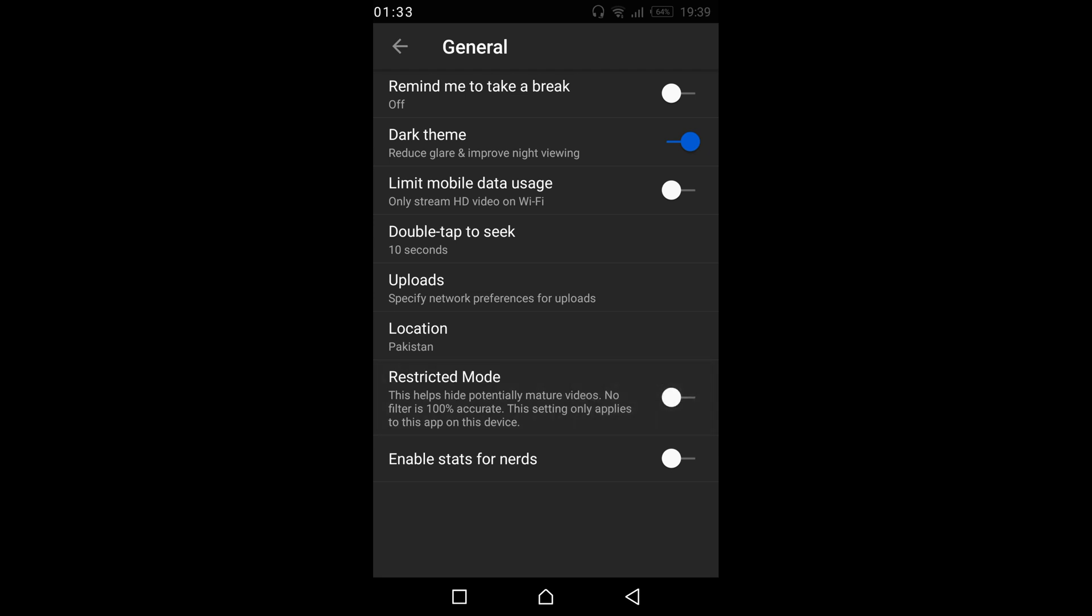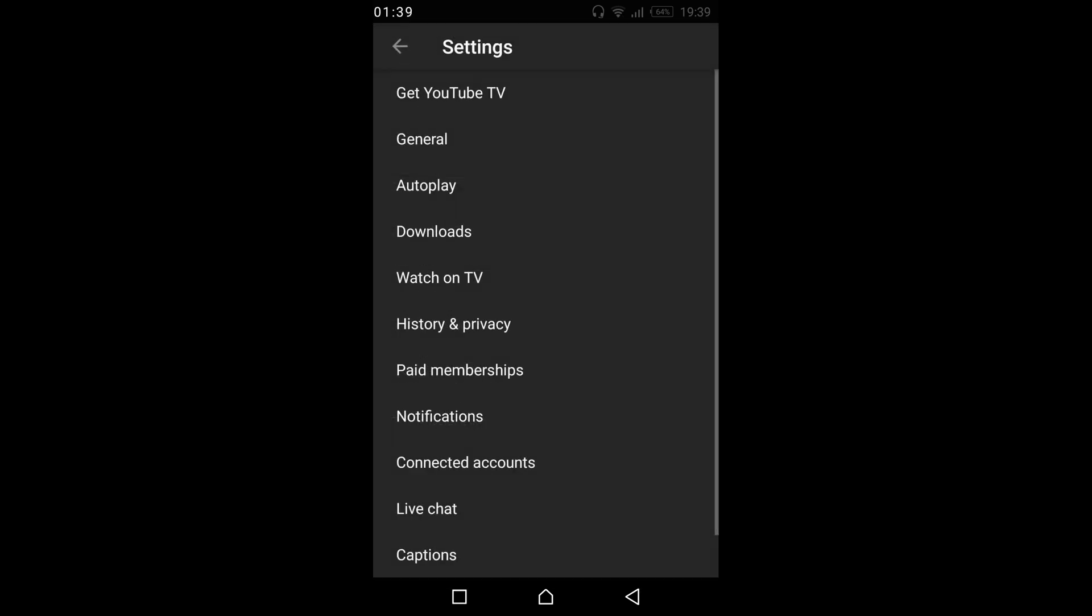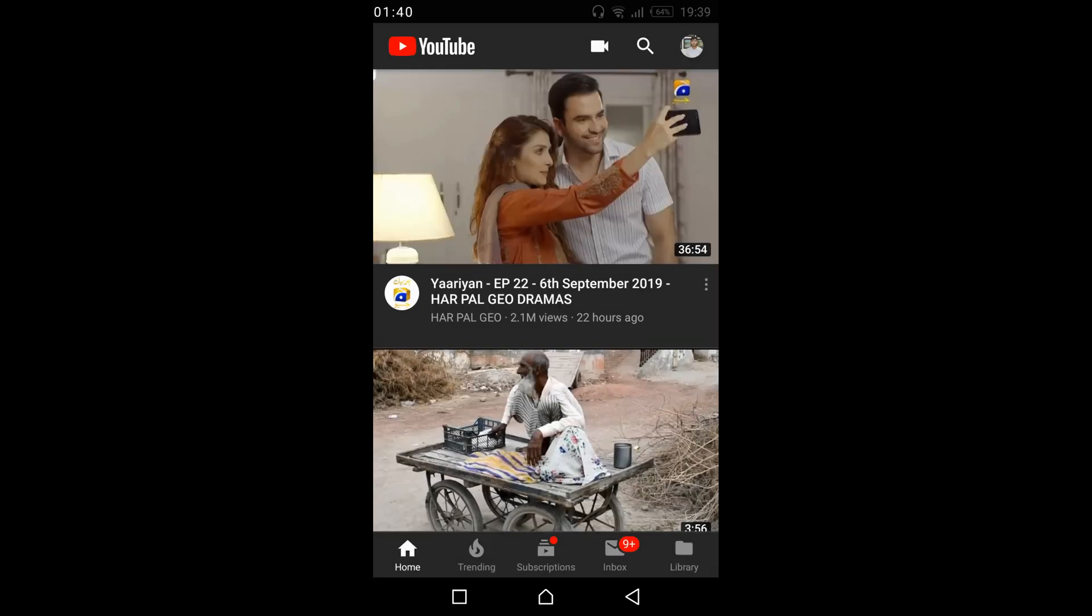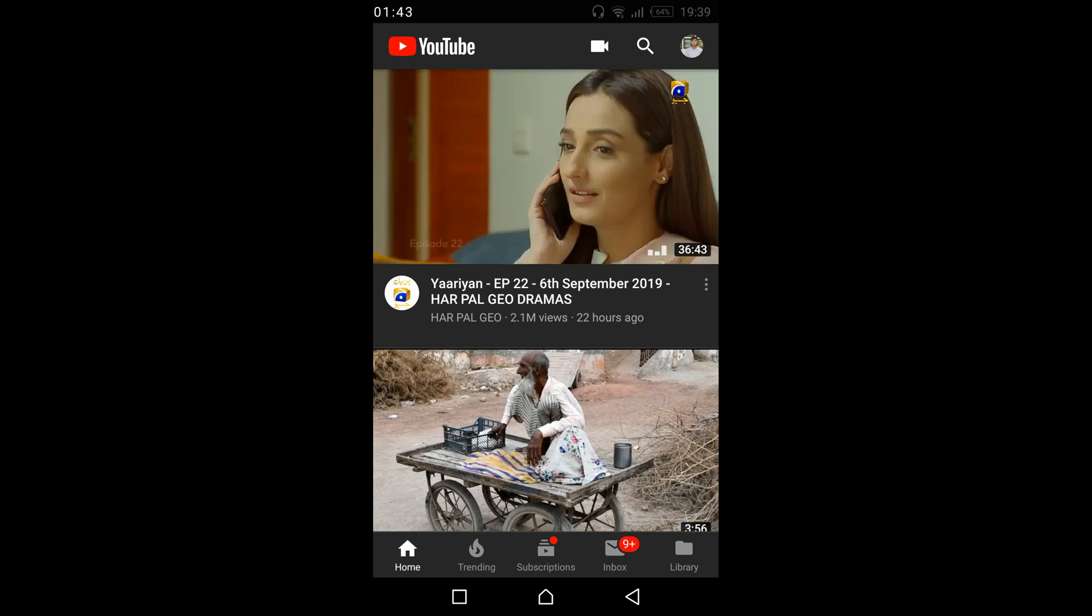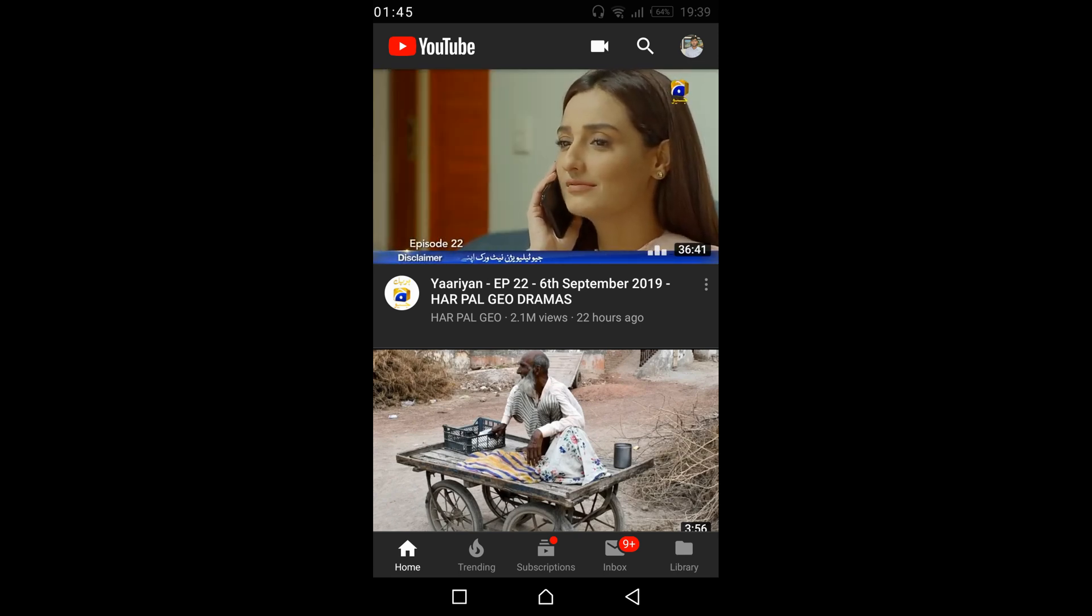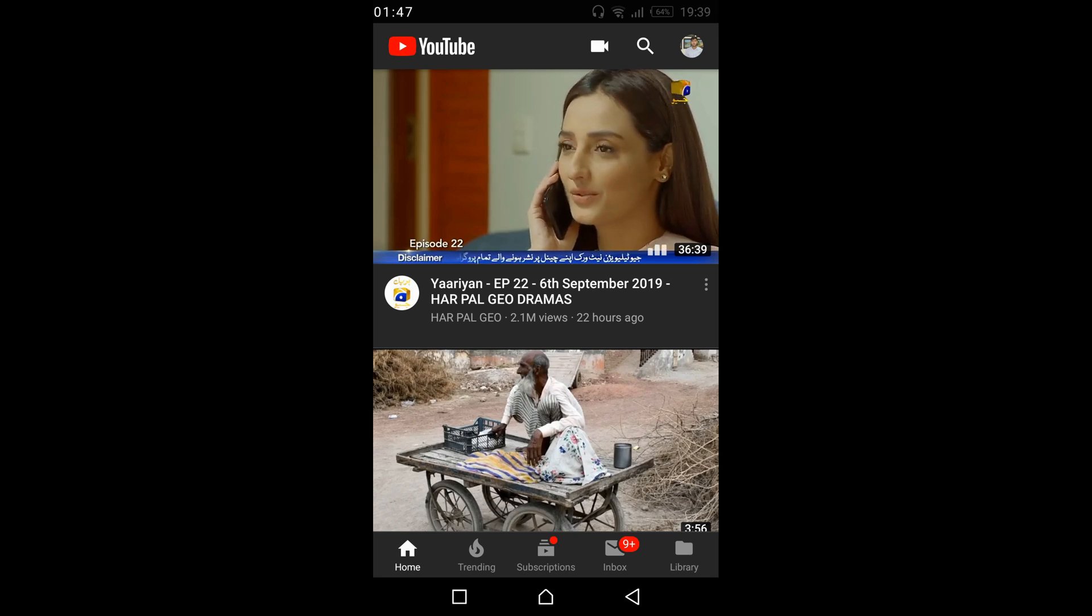Now the restricted mode on YouTube on Android has been disabled. Now you can go back to your YouTube app and search for anything, and you would be able to even see the videos that are marked for 18 plus.